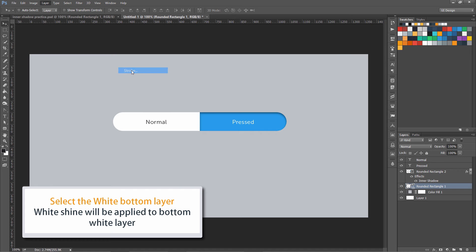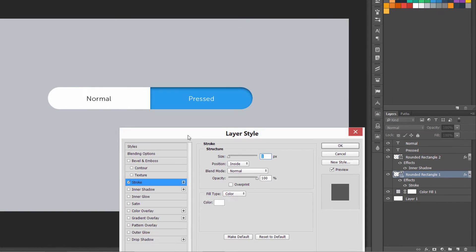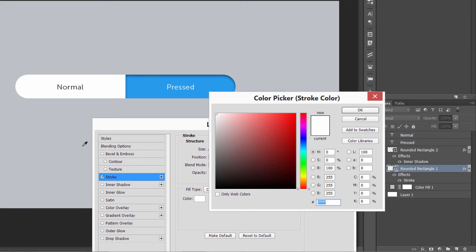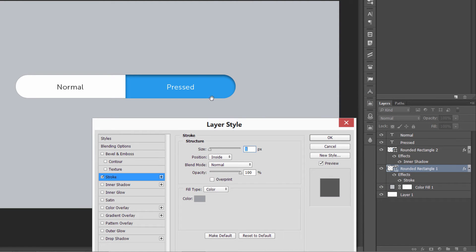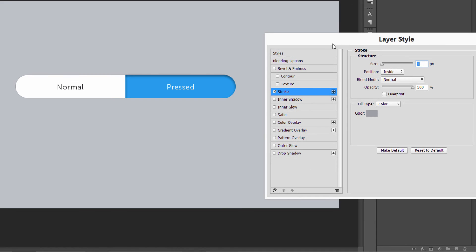First, apply a Stroke. Keep in mind the stroke should be darker than the background — I'm selecting the background color and reducing the brightness to 65 percent. Now our stroke is done. Let's go to Drop Shadow.